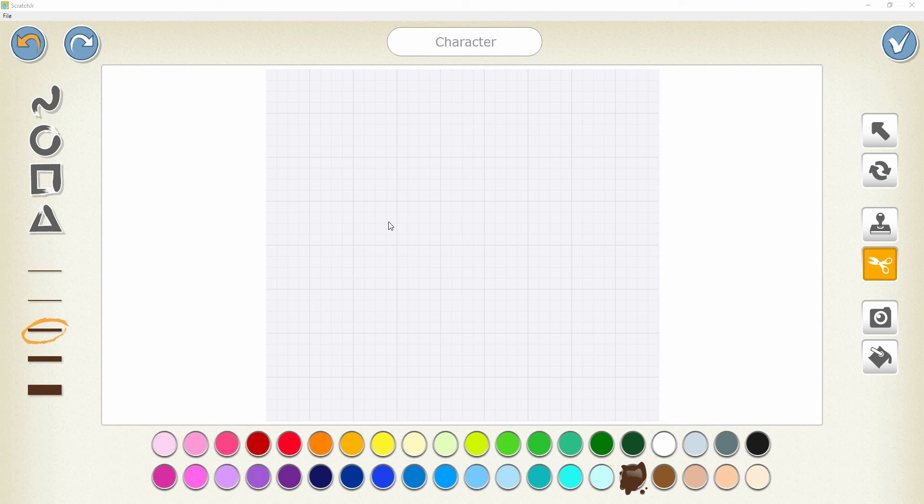Hi, in this session I would like to introduce the Scratch Junior Paint Editor. The Scratch Junior Paint Editor is used to create our own character. This is the main screen of the Scratch Junior Paint Editor. Let me discuss it one by one.